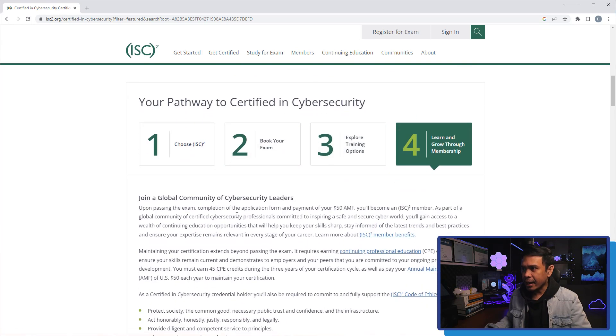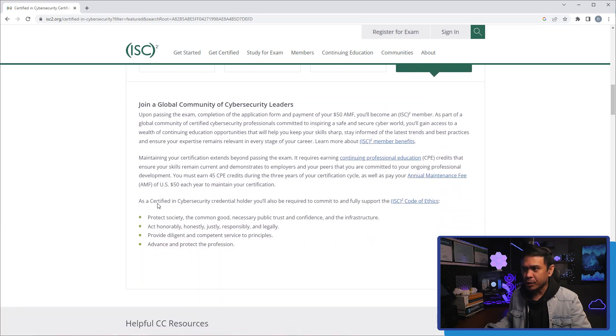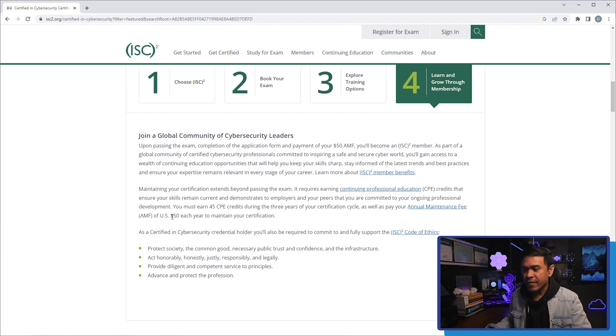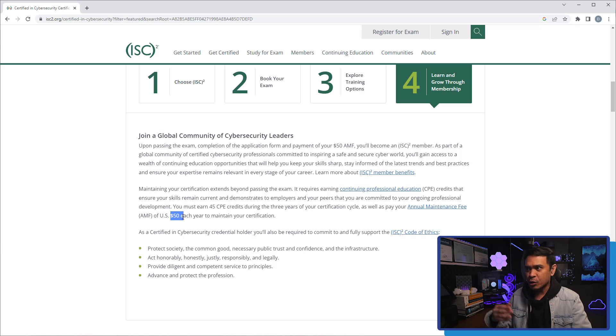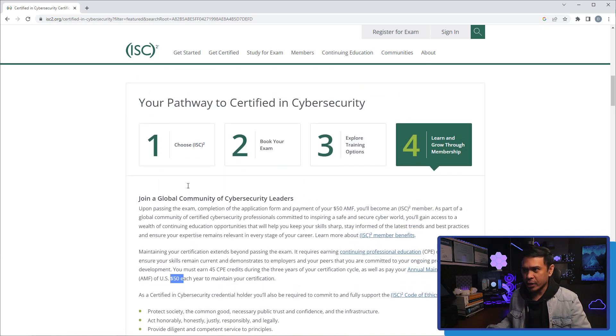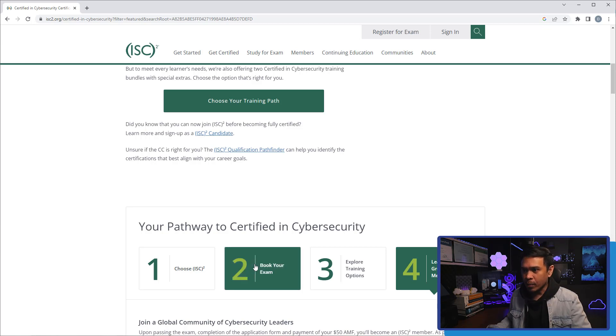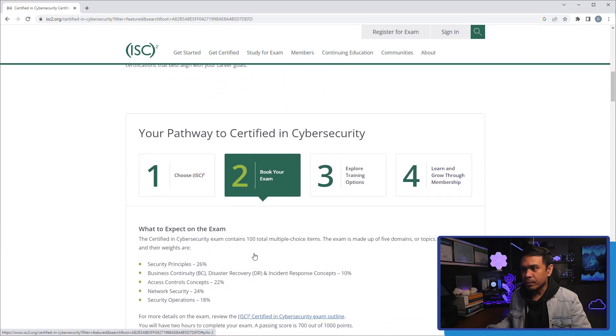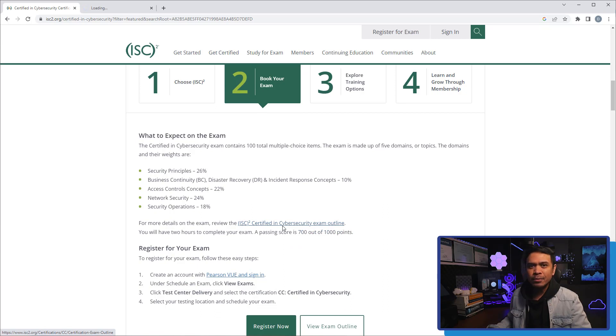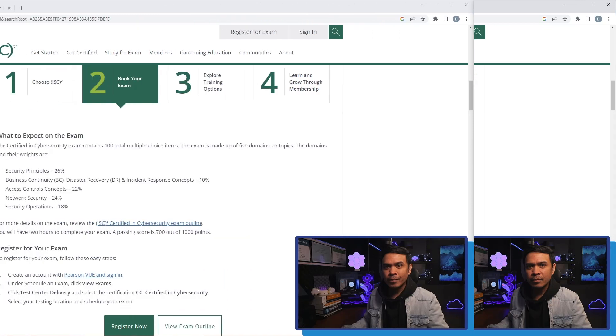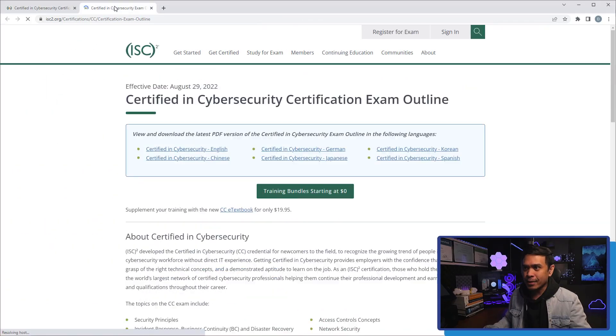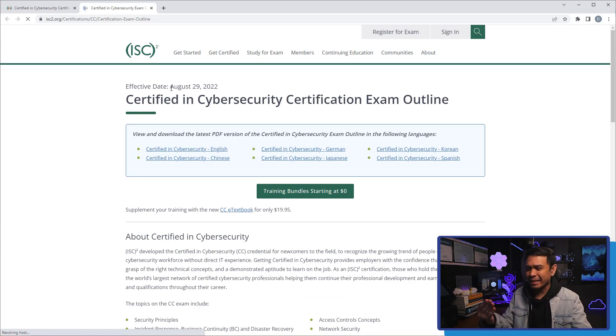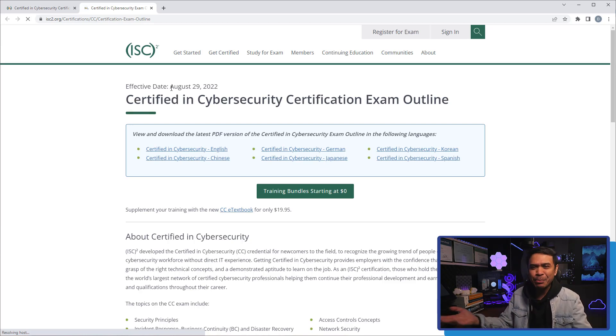Last item here, learn and grow through membership. Even if you pass this exam, this certification, you need to pay for 50 US dollars per year to maintain your certification, because you need to be a member of this ISC² organization. Now, what I'm gonna do next is I will go back to item number two, book your exam. And I'm gonna click ISC² certified in cybersecurity exam outline. And this will open a new tab. I'm gonna click this new tab and it says here effective August 29, 2022. I was a little late. It has been for over six months already.